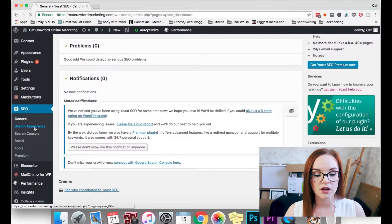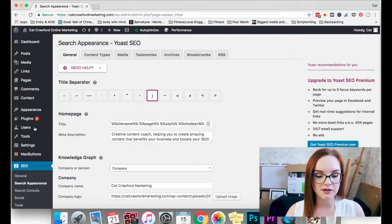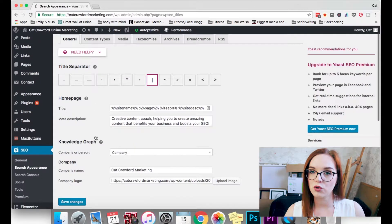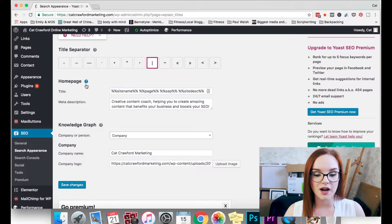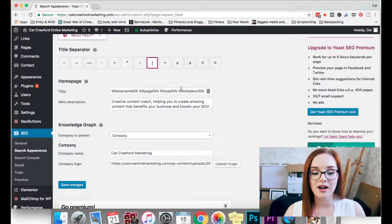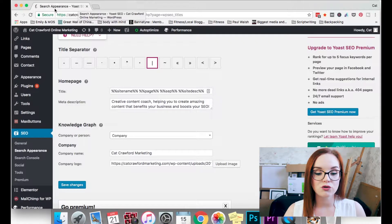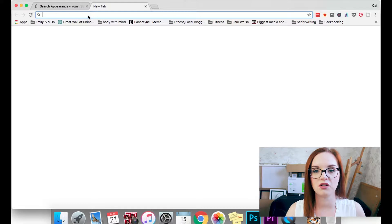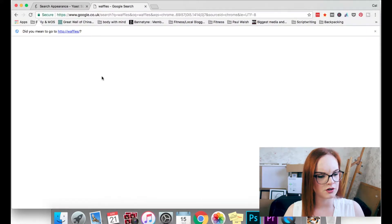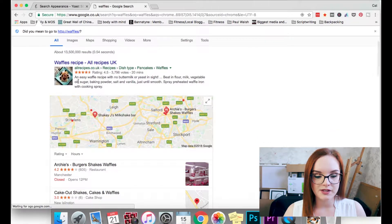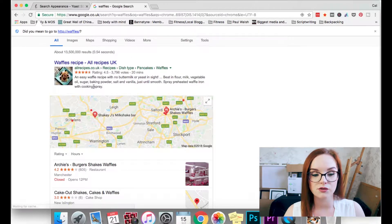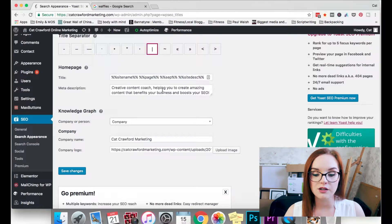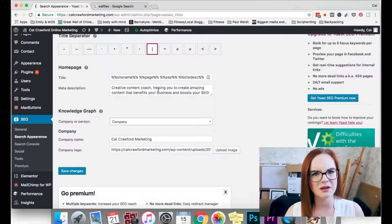If you are trying to rank for a certain keyword for your whole website, go into Search Appearance. This is where you can put your meta description for your home page. In here you'll have the title — your site name — and your meta title, which is whatever words appear in the browser tab. If I type in 'waffles' in a search, this little paragraph of writing that appears beneath the result is your meta description — I meant meta description, not meta title.